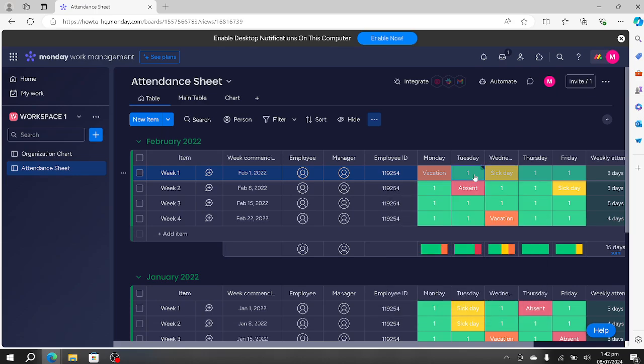So this is how you track attendance in monday.com. I hope this tutorial was helpful. Thanks for watching.